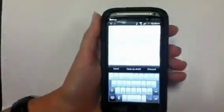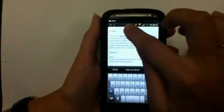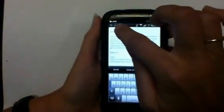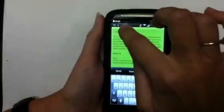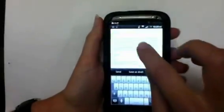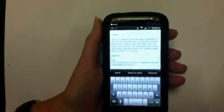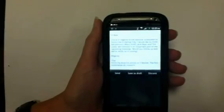Open your email and then you're going to long press to select all and copy. Go back to your home screen.